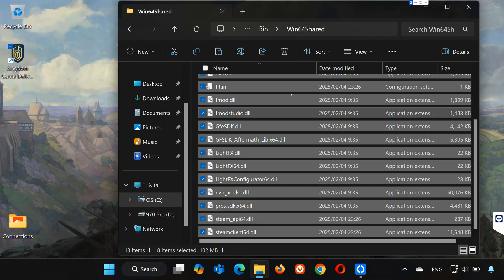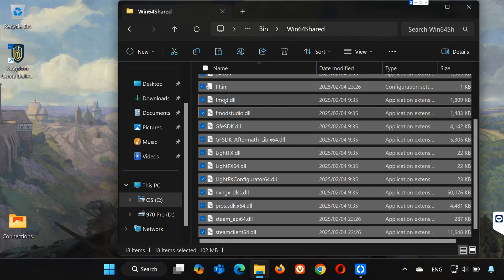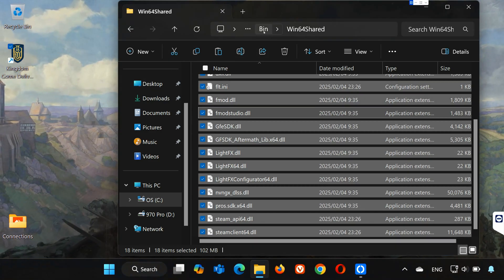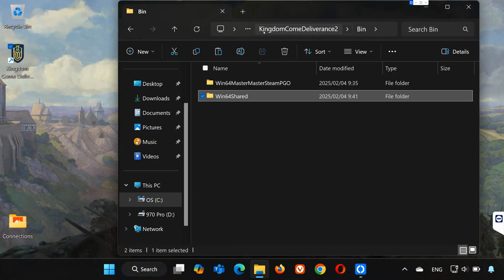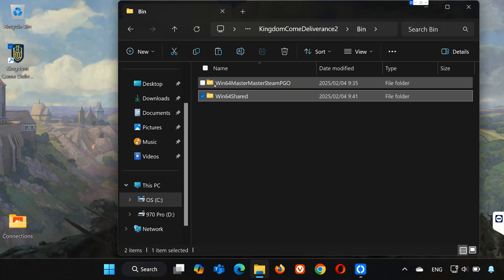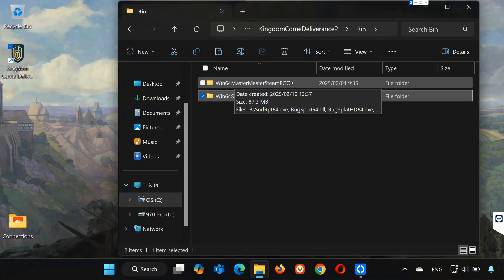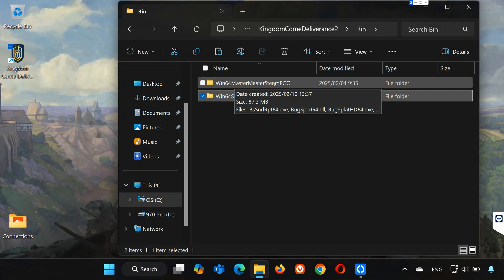Go back to the bin folder. Open the Win64 Master Master Steam PGO Folder.